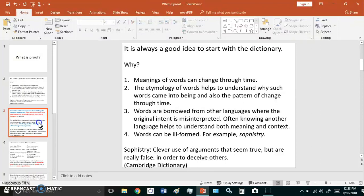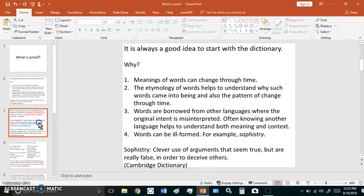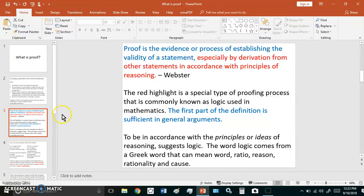So at any rate, proof is the evidence or the process of establishing the validity of a statement, especially by derivation from other statements in accordance with the principles of reasoning. And now that is Webster's definition. The red highlighted part is a special type of proofing process.